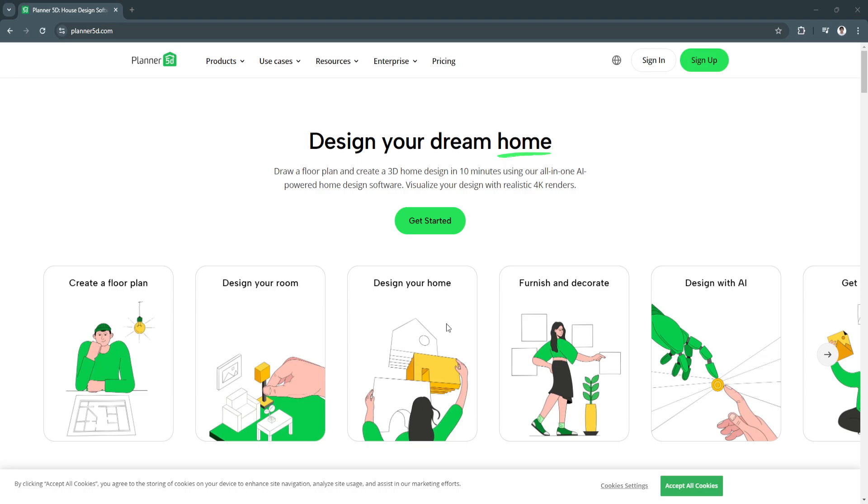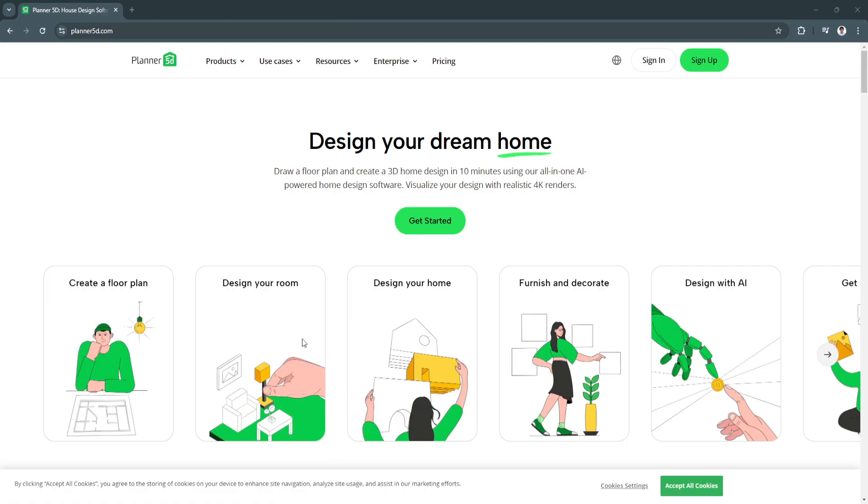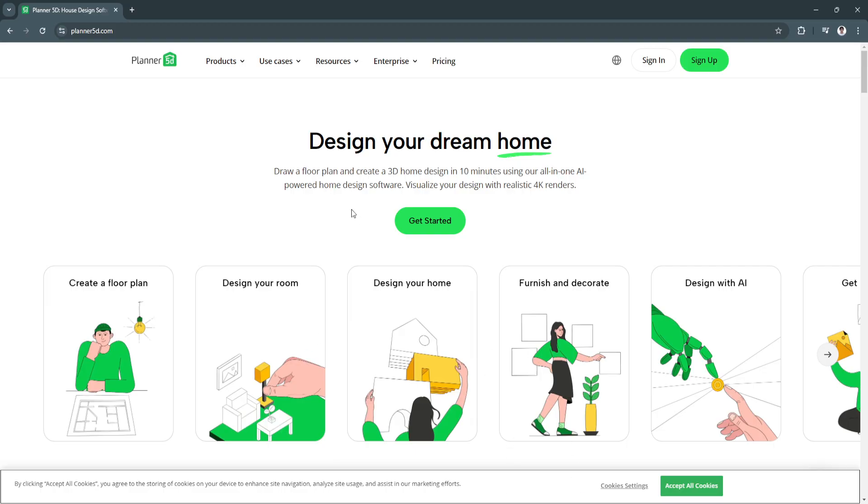You can design spaces such as living rooms, kitchens, offices, or outdoor patios with an extensive library of furniture and decor items. Planner 5D is available both online and through mobile apps, making it accessible from anywhere. You can also render high quality 3D images to better visualize the final results.